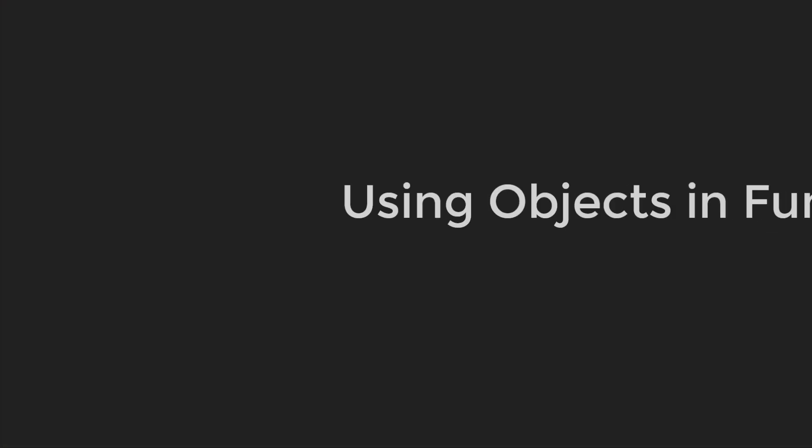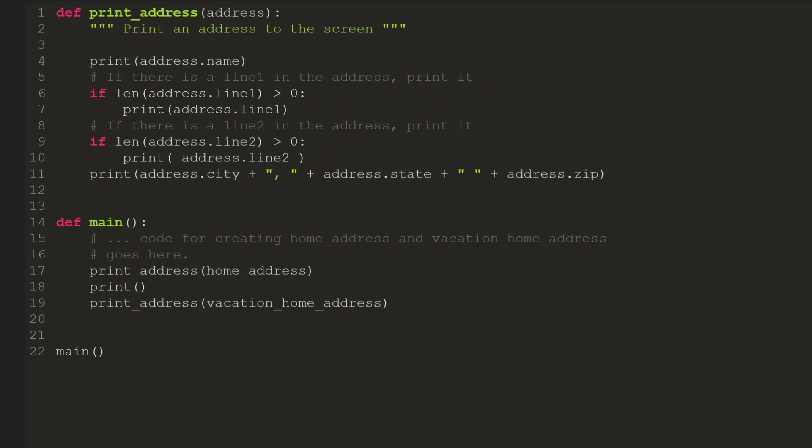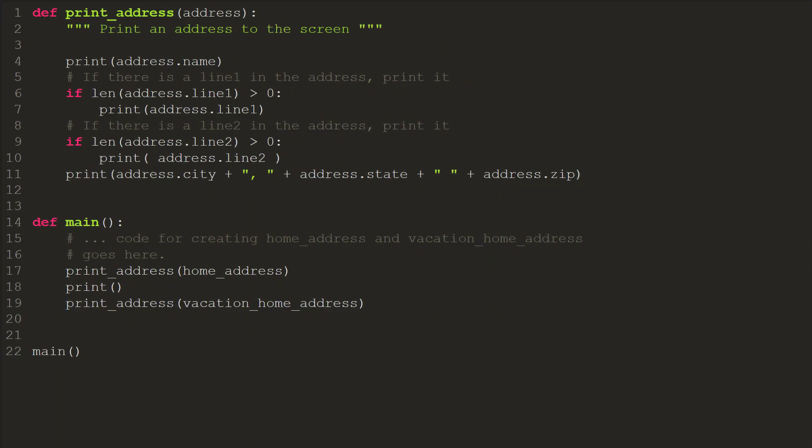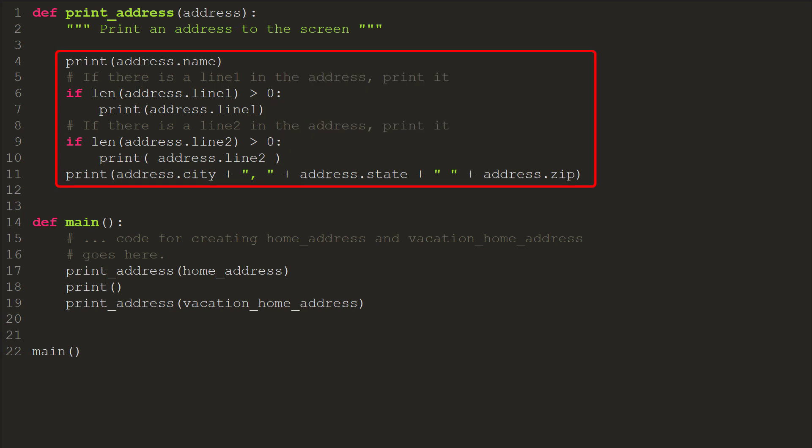Using objects and functions. Putting lots of data fields into a class makes it easy to pass data in and out of a function. In this example, the function takes an address as a parameter and prints it out on the screen. It is not necessary to pass parameters for each field of the address.